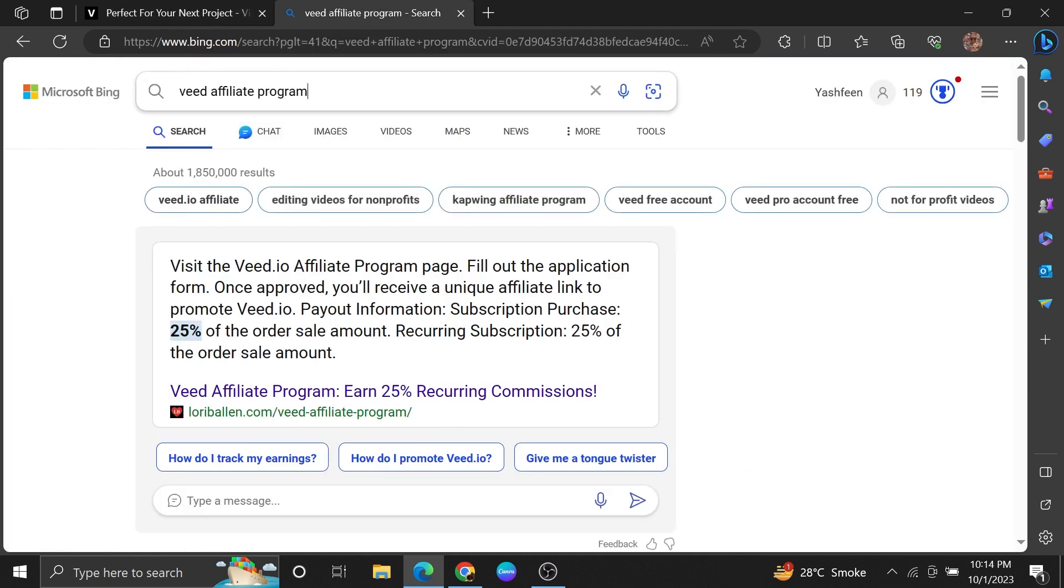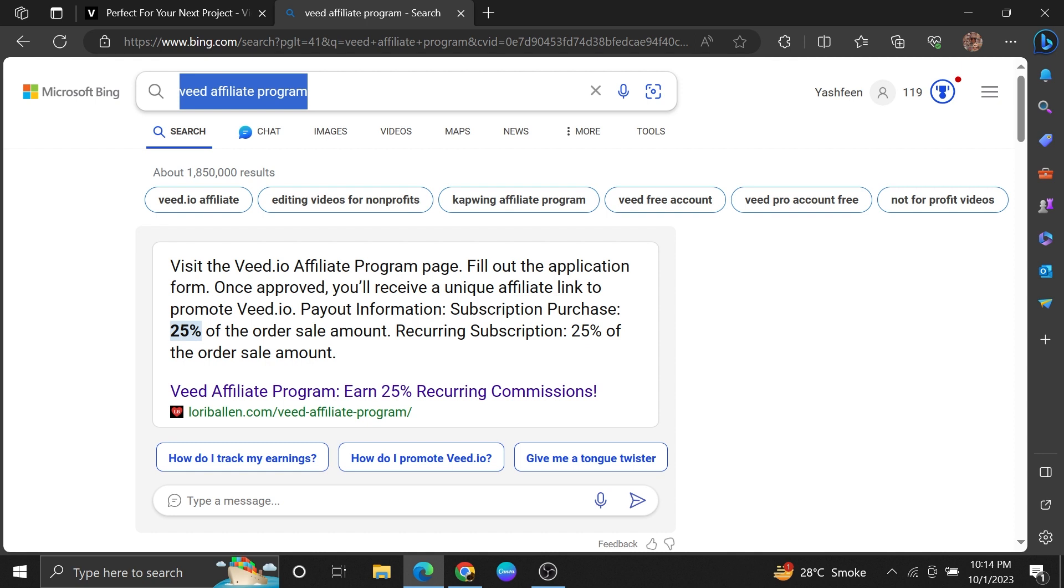Then open up a new tab and search for the VEED.io affiliate program. Now click to open its affiliate program site.